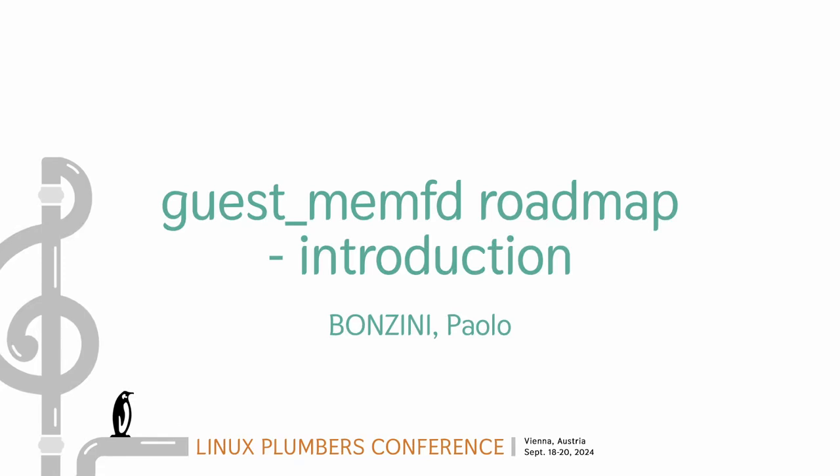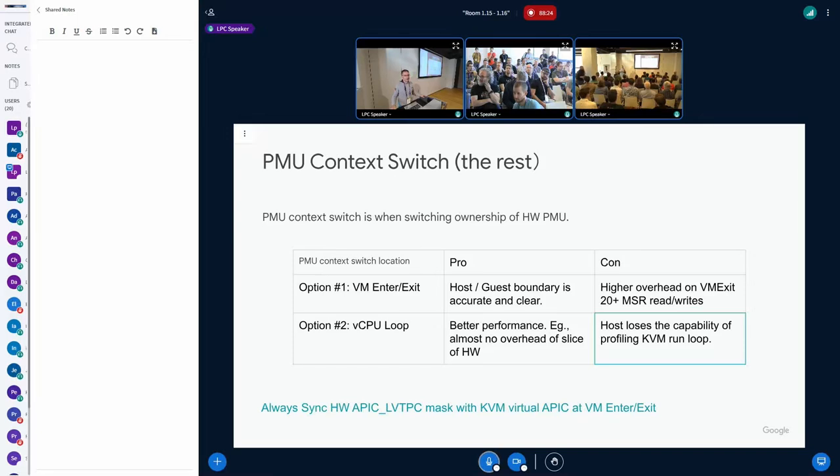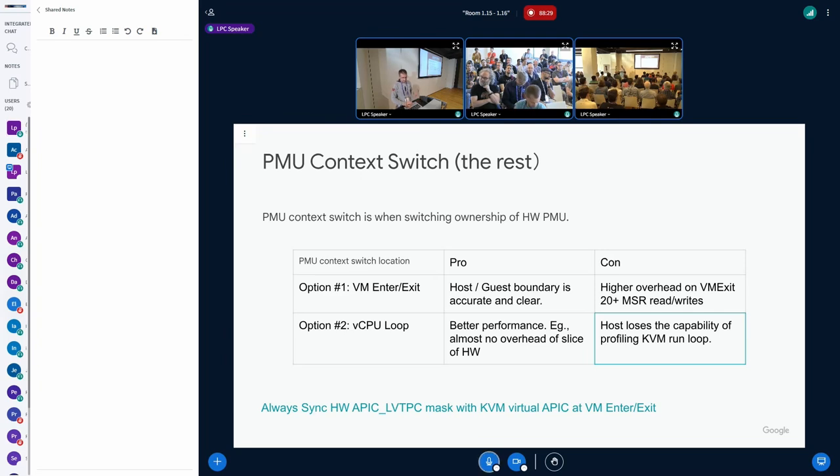I will talk in a few minutes about the general state of GuestmanMFD and what we're going to talk about today and what else is going on that we might not be talking about today.